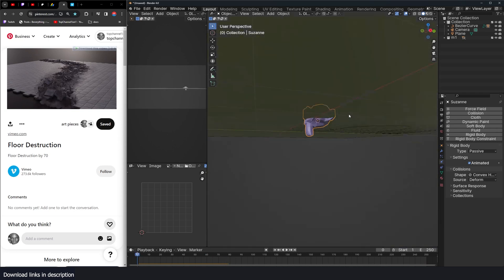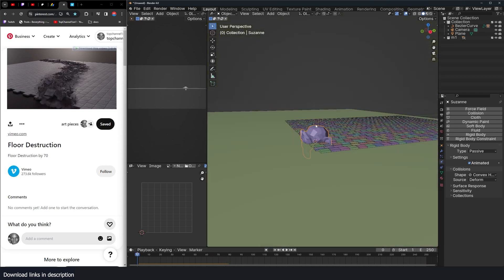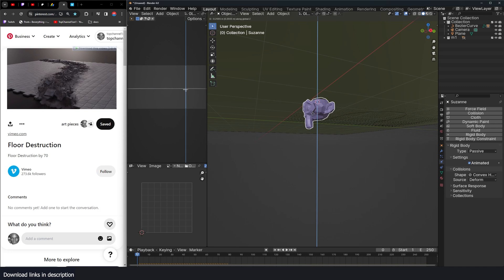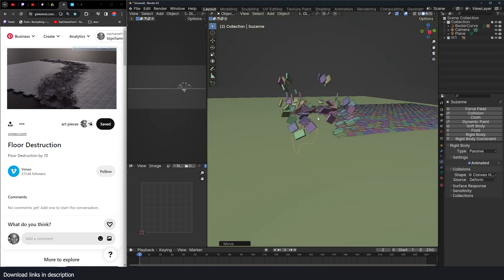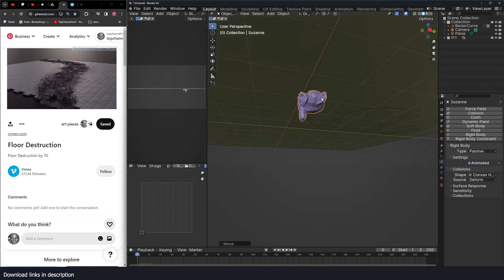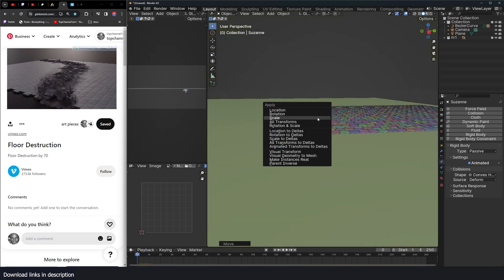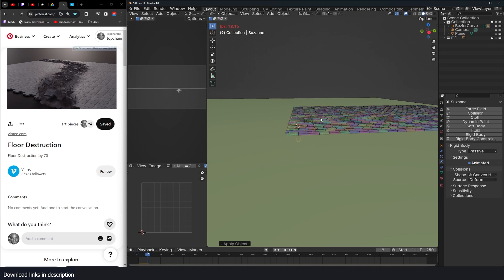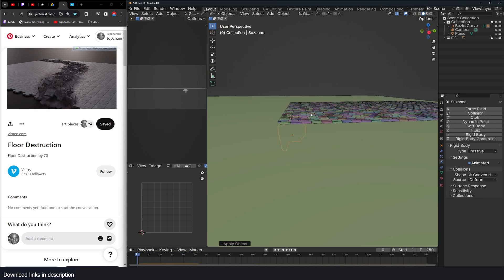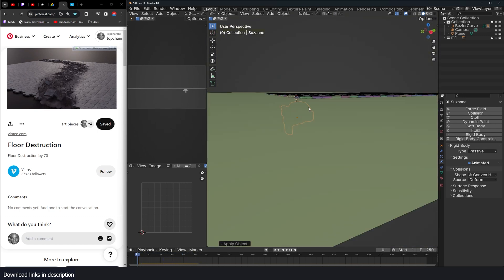So what I'm going to do is instead of having this here, I'm just going to push it down a bit like that. If I hit play, actually, it should be even lower. Let me apply the scale for this. Hit play, nothing happens. It's under this.